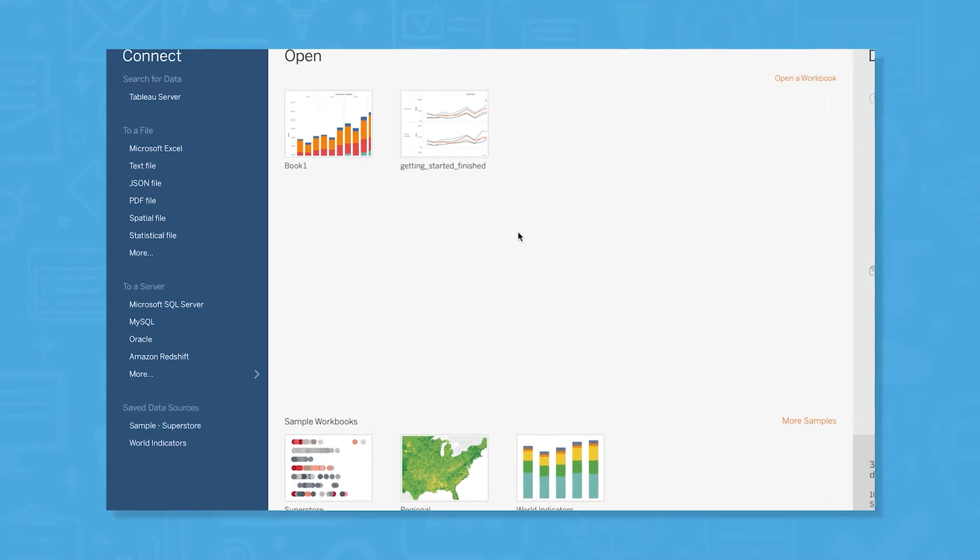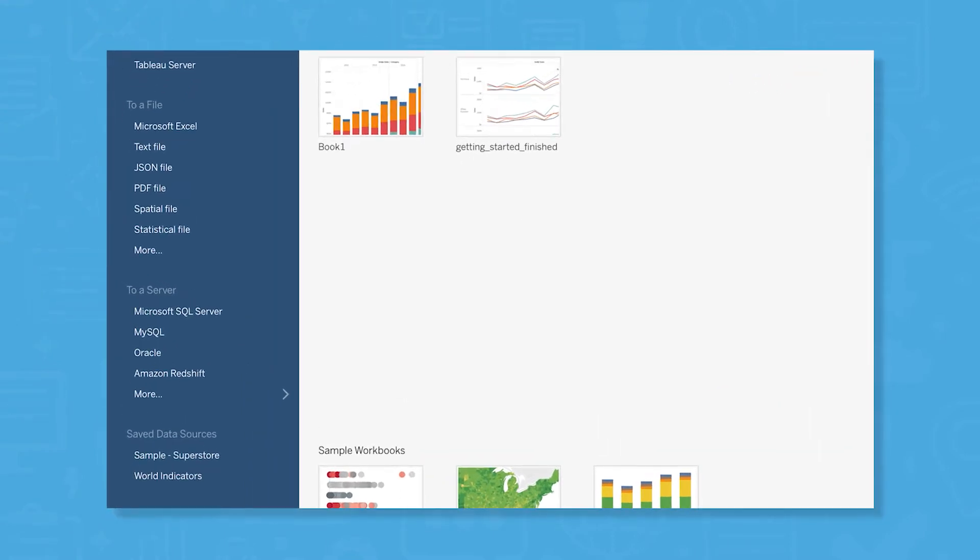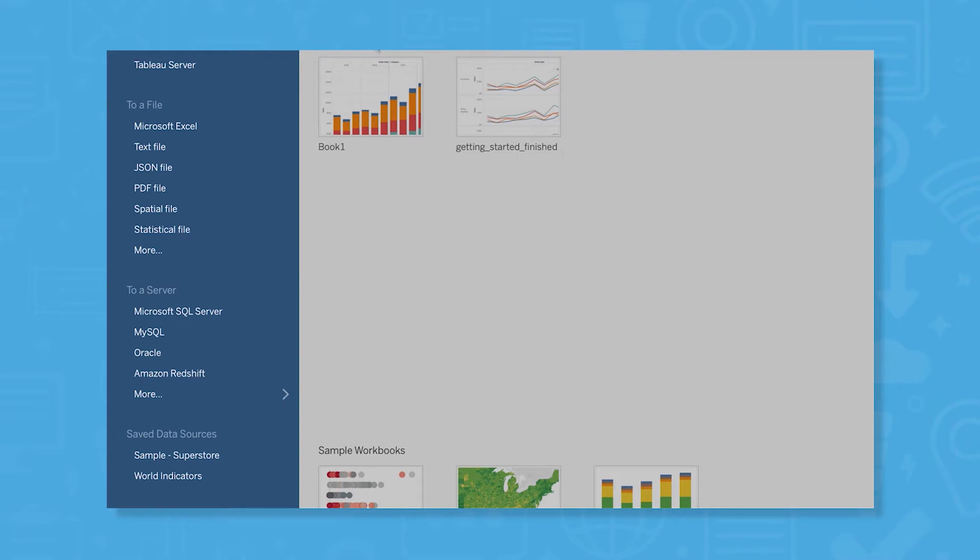In the left-hand toolbar, you can choose from a number of different sources to either connect to data stored in a file or on a server. Supported file types include Microsoft Excel, Text, JSON, and PDF files, among others.